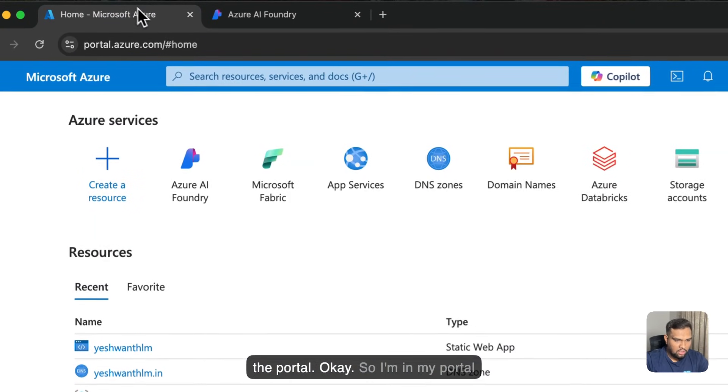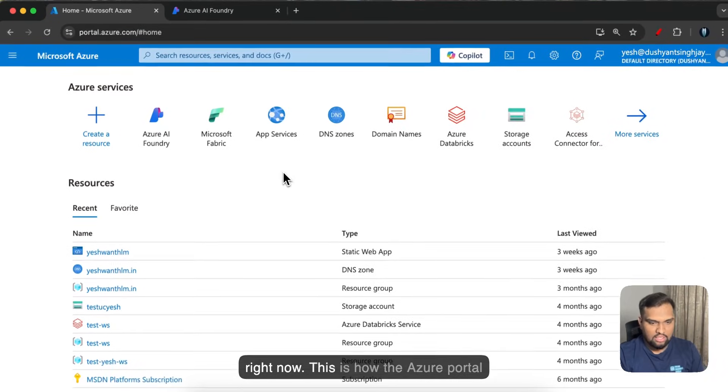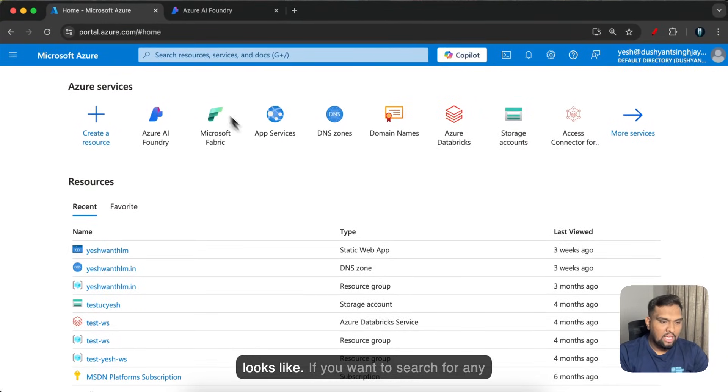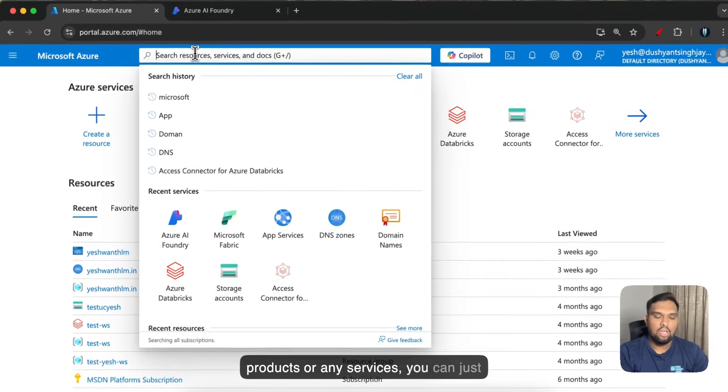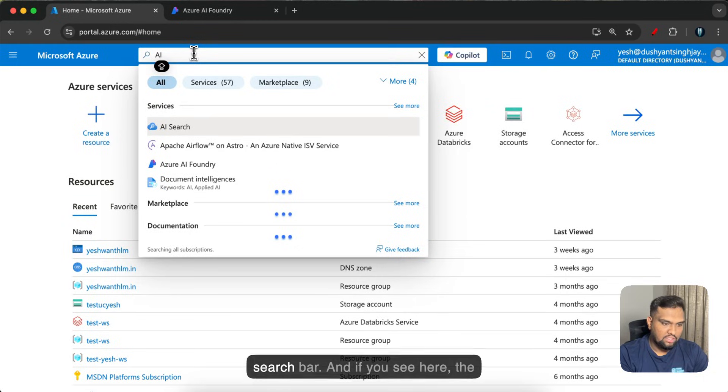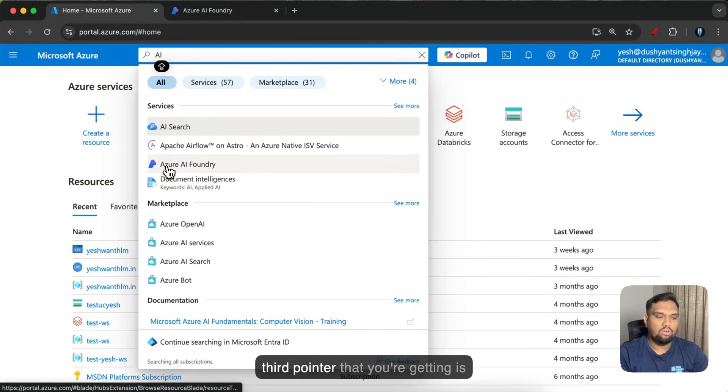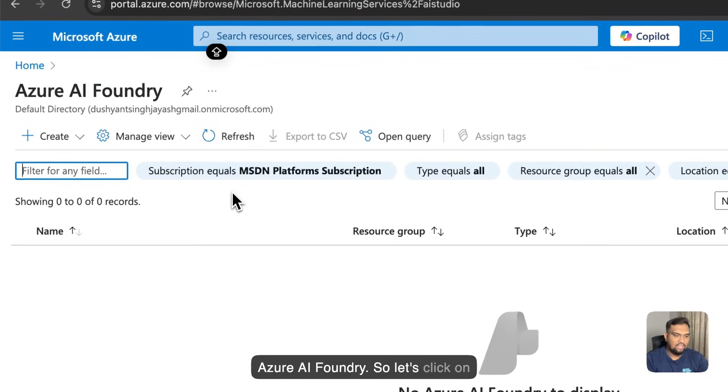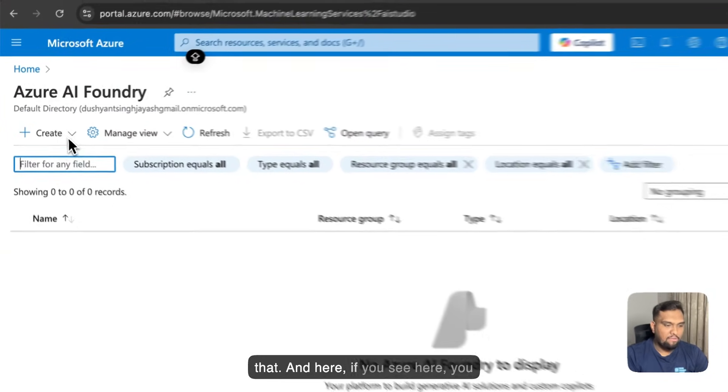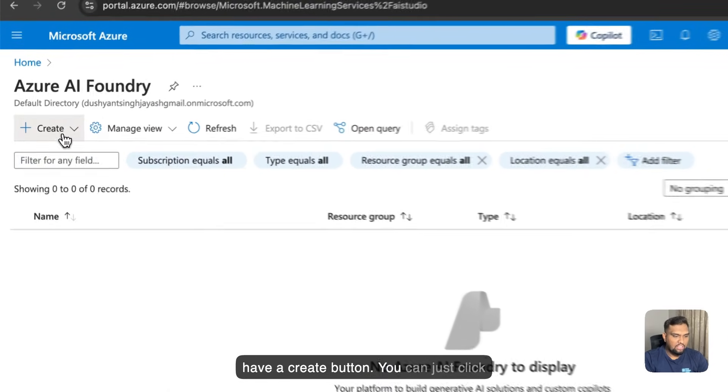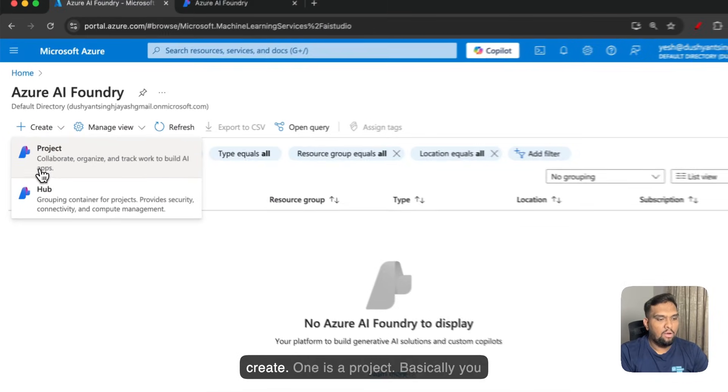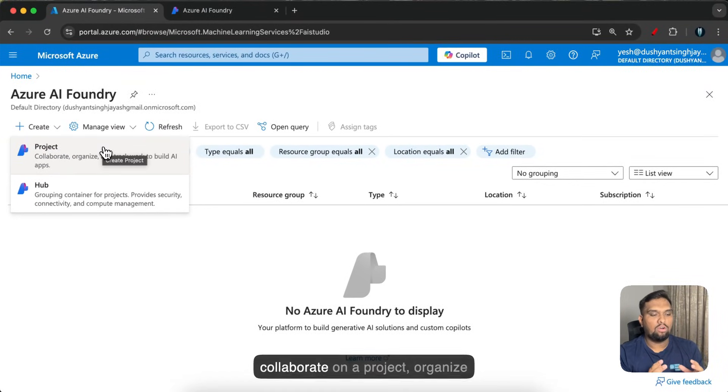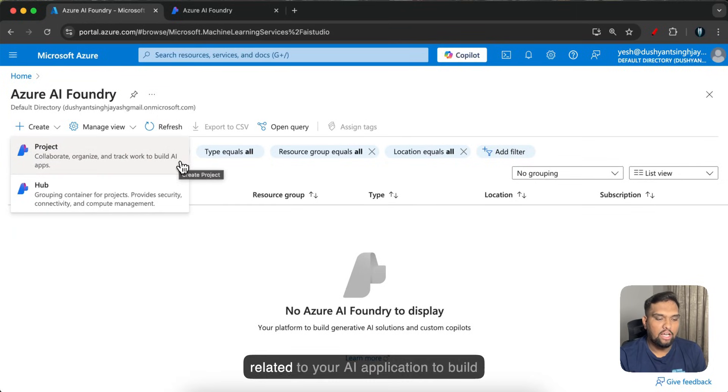Okay so I'm in my portal right now. This is how the Azure portal looks like. If you want to search for any products or any services you can just go ahead and type in here in the search bar. And if you see here the third pointer that you're getting is Azure AI Foundry. So let's click on that. And here if you see you have a create button. You can just click on that and you have two things to create.